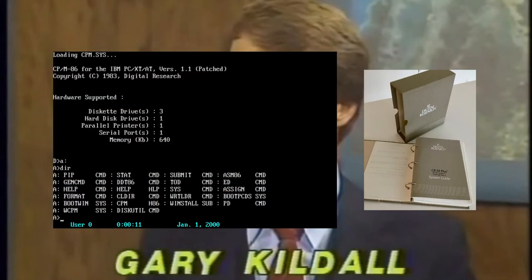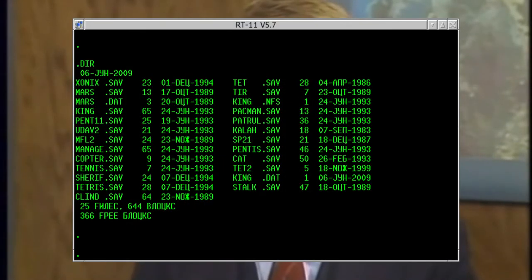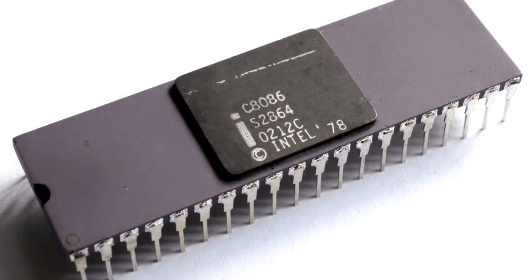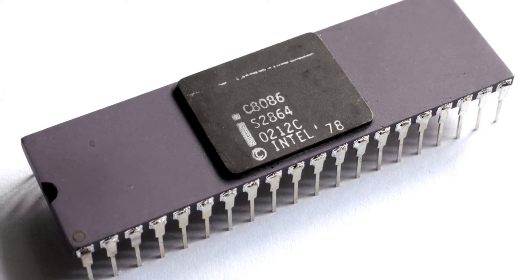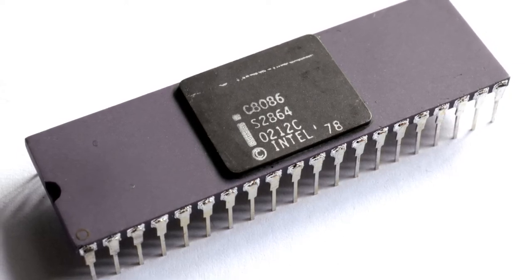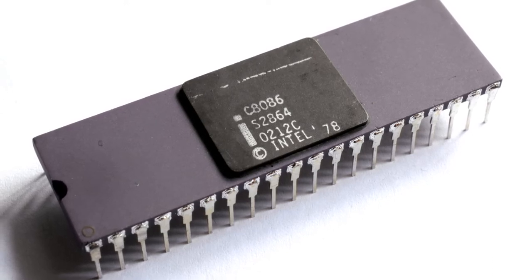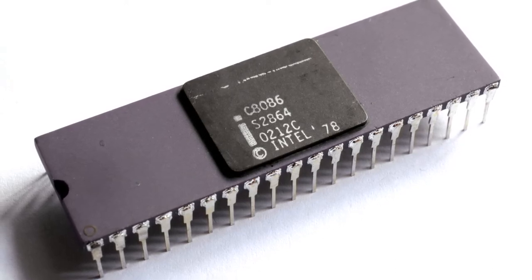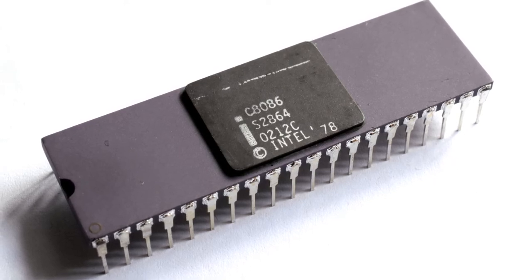In April 1980, CP/M was the leading market for operating systems. It inherited its designs from the PDP-11 operating system. Intel was about to release its next processor, and manufacturers were in dire need of an operating system for it. Since CP/M-86, a version of CP/M for the 8086, was delayed many times.